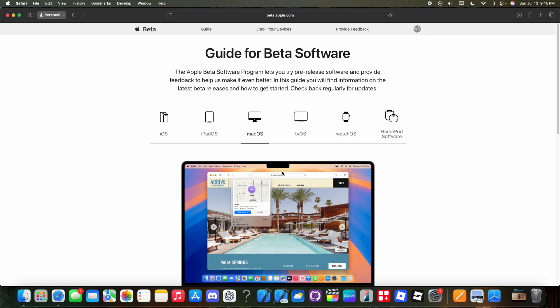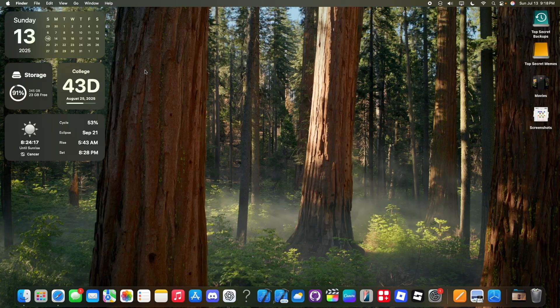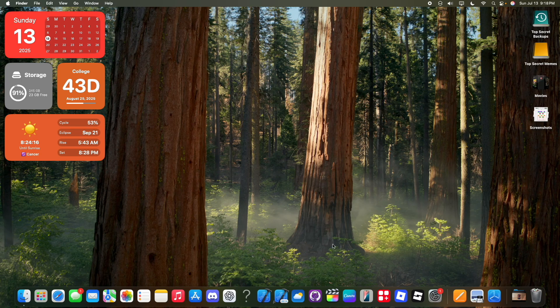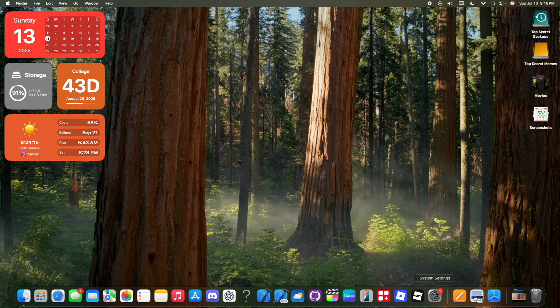Once you have successfully signed in with Apple, you're going to see this screen right here. You don't need to do anything else in Safari. You can now close Safari and go inside of settings.